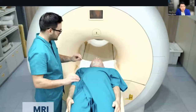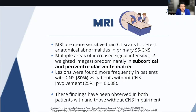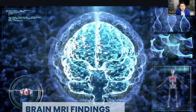We also use MRI. MRIs are more sensitive than CAT scans to detect anatomical abnormalities in primary CNS or primary neurological Sjögren. There are multiple areas of increased signal showing inflammation specifically located in the subcortical and periventricular white matter, and those lesions are found more frequently in patients with brain involvement.